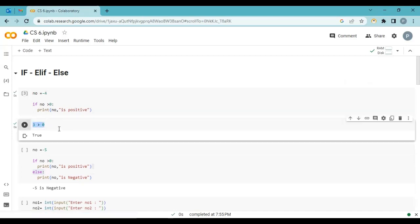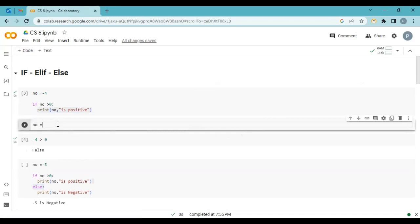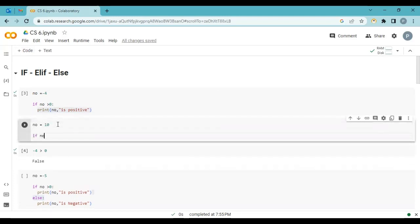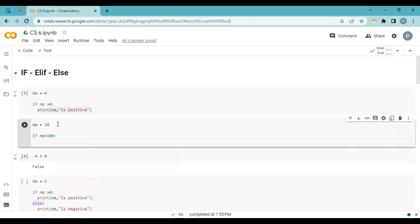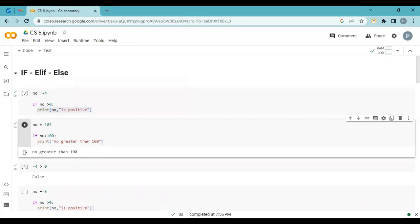No output. Why? Because this condition is false. So that is the only condition — if your condition statement returns true, then and only then it prints. Let me show you one more example. No is equal to 10, and if I say: if no greater than 100, then I want to print 'number greater than 100'. Let's execute — no output. Why? Because the number is less than 100.